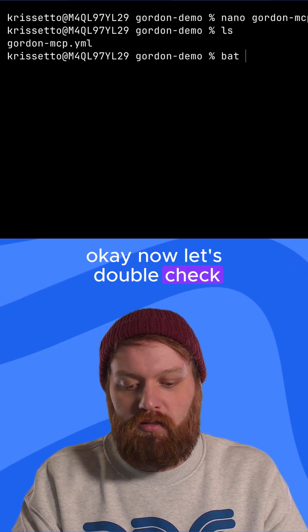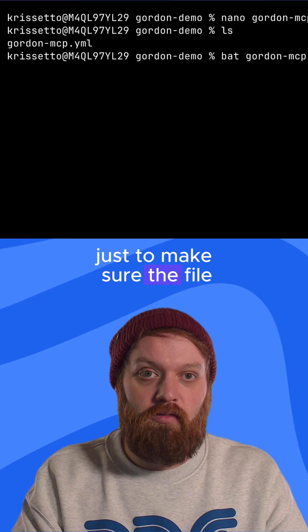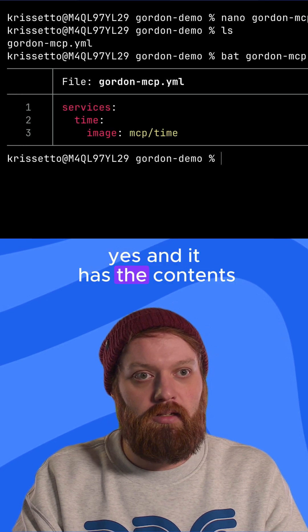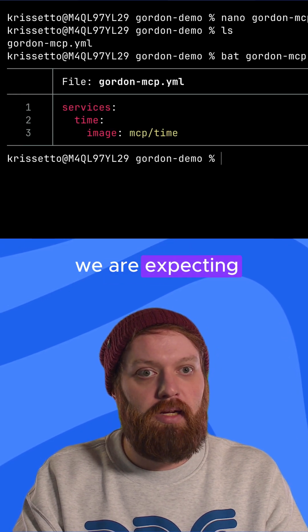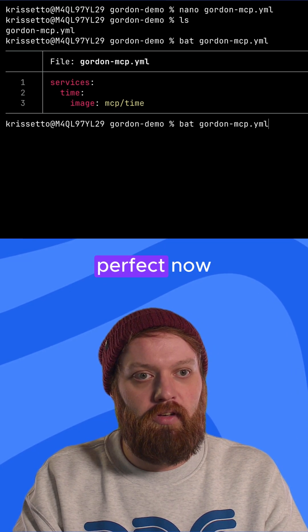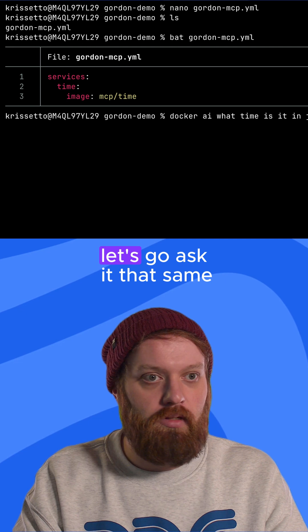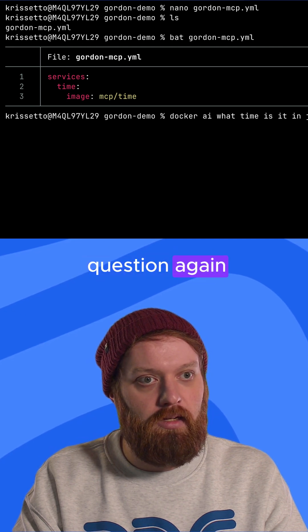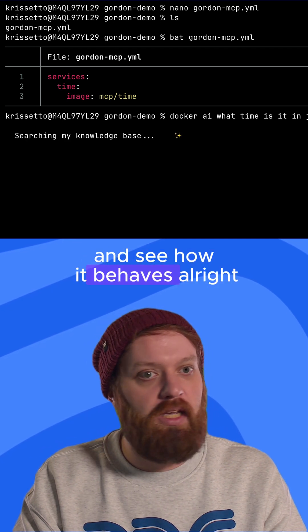Now let's double check just to make sure the file is there. Yes, and it has the contents we are expecting. Perfect. Now, let's go ask it that same question again and see how it behaves.